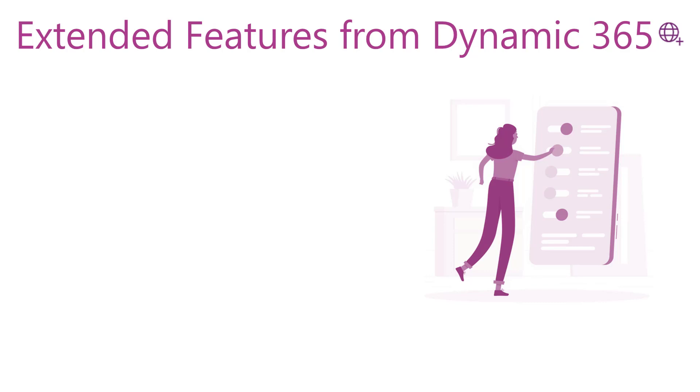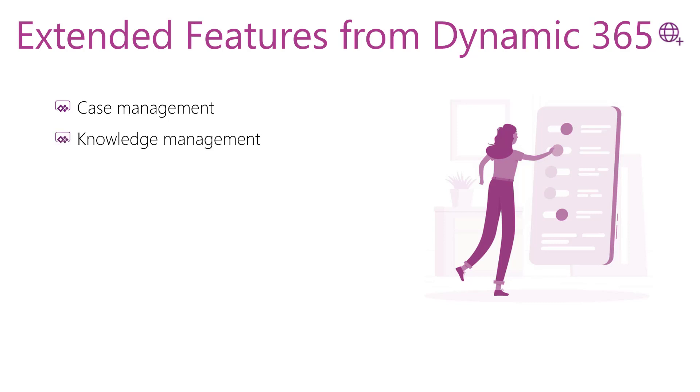case management that allows customer service organizations to interact with their customers, and the knowledge management feature so users will be able to browse and search knowledge articles. These knowledge articles are created and approved in Dynamics 365 Customer Service and appear in portals. You will find other additional features like forums, blogs, and ideas that you can use within the